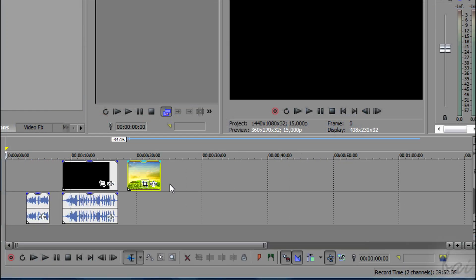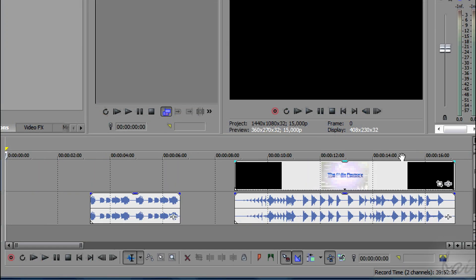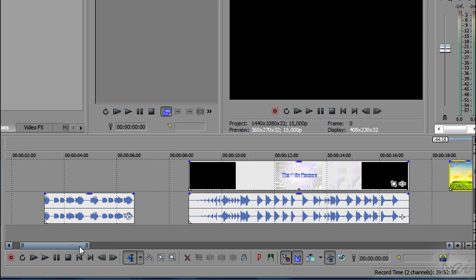Vegas shows you thumbnails of the pictures and the videos you added, to recognize them better.